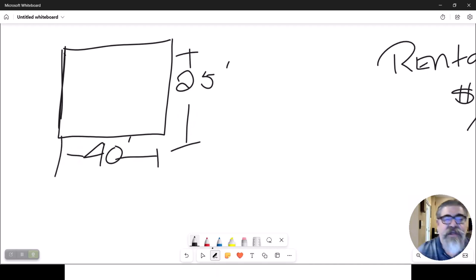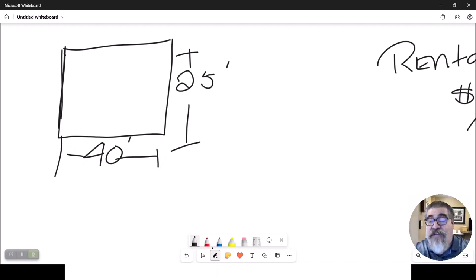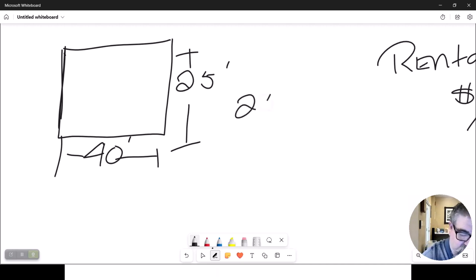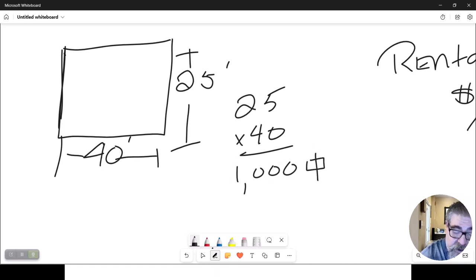Now, that is 25 feet by 40 feet. How many square feet are in this office space? Well, 25 times 40 is 1,000 square feet.